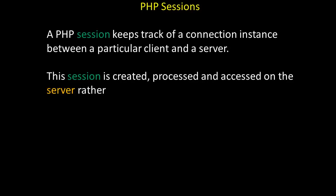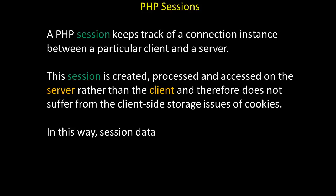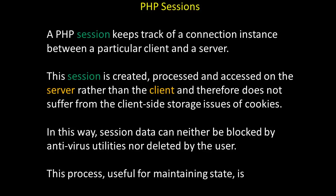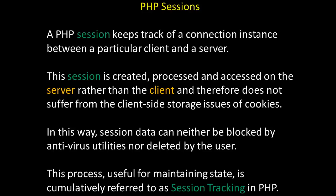A PHP session keeps track of a connection instance between a particular client and a server. This session is created, processed, and accessed on the server rather than on the client, and therefore does not suffer from the client-side storage issues of cookies. In this way, session data can neither be blocked by antivirus utilities nor deleted by the user. This process, useful for maintaining state, is cumulatively referred to as session tracking in PHP.